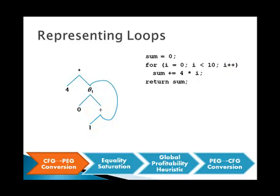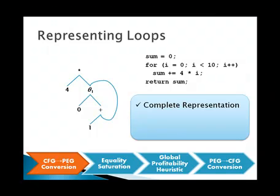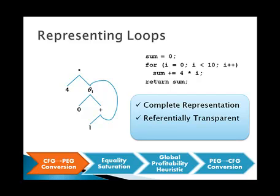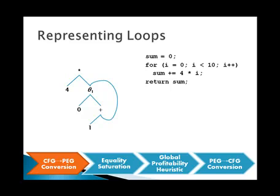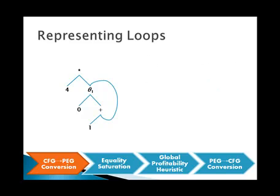PEGs have a few key properties which make them an essential component of our approach. They are a complete representation of a program, allowing us to discard the original control flow graph and freely manipulate the program in its PEG form. All operators, even those representing loops, are referentially transparent, so they are as easy to reason about as mathematical operators. There are no intermediate variables, which allows simple local reasoning to produce complex branch and even loop optimizations. Now that we have a PEG, we can discard the original program since PEGs are a complete representation and move on through equality saturation.